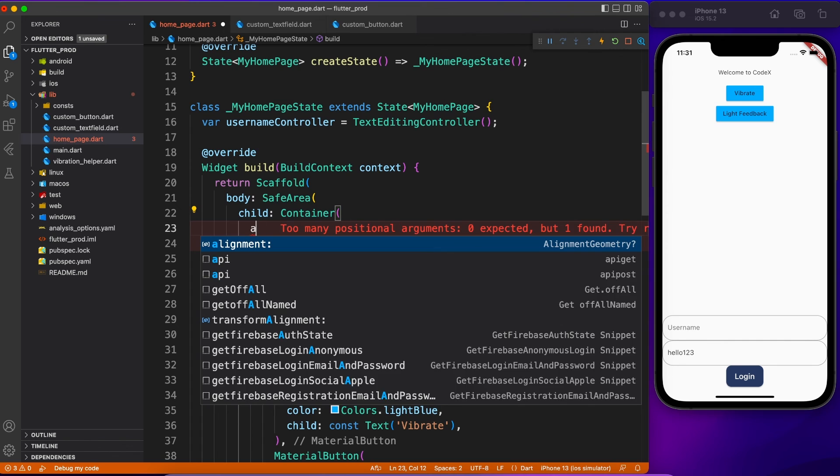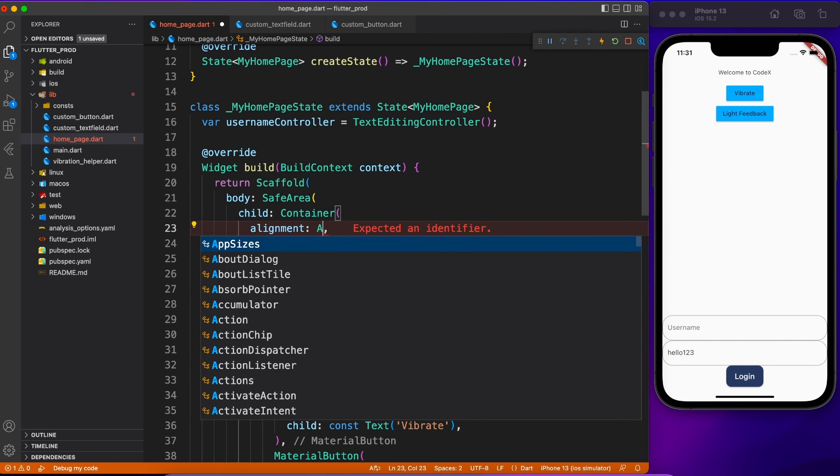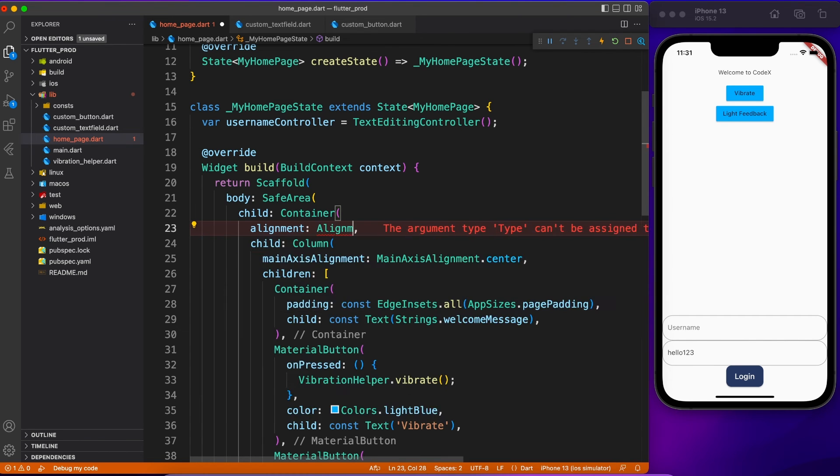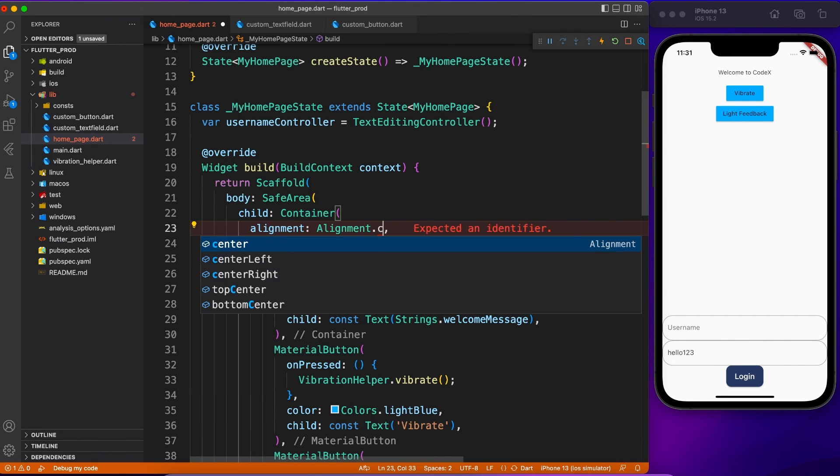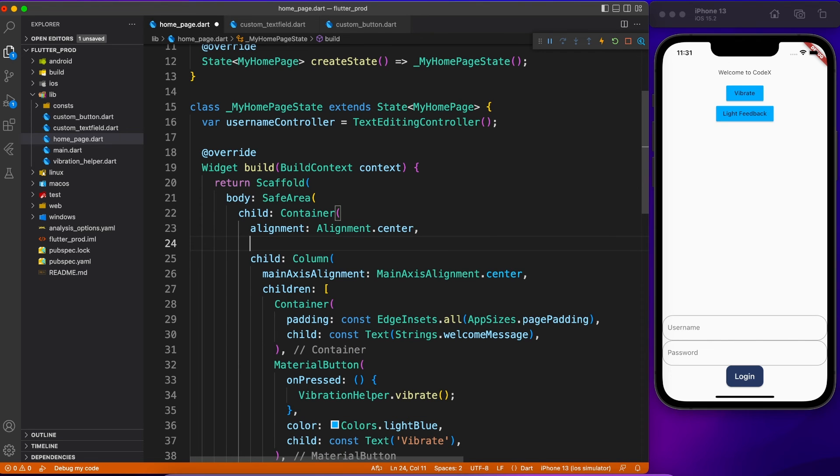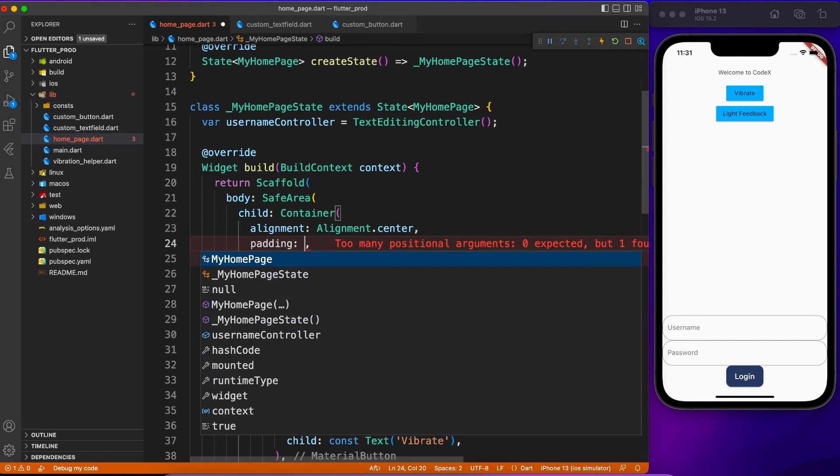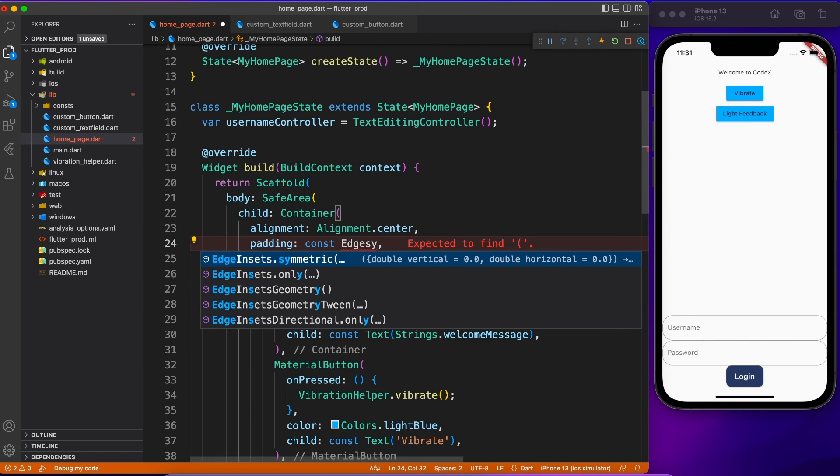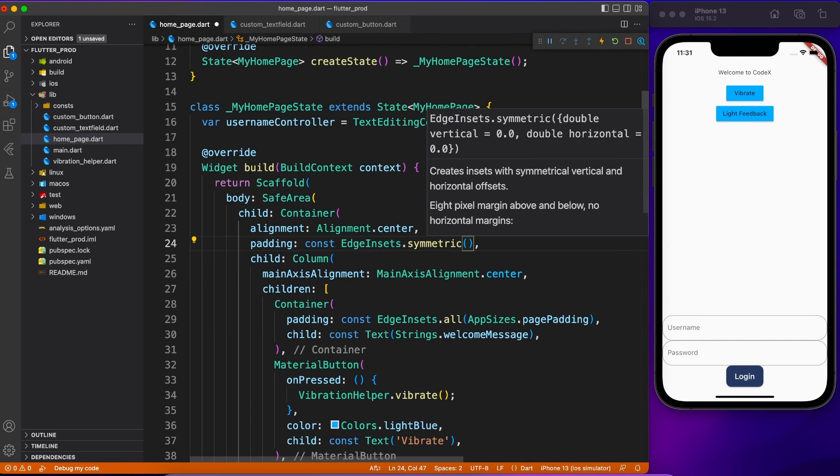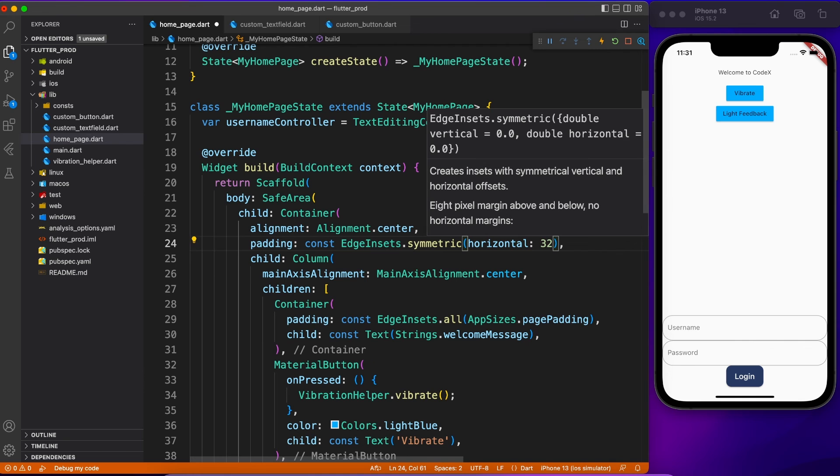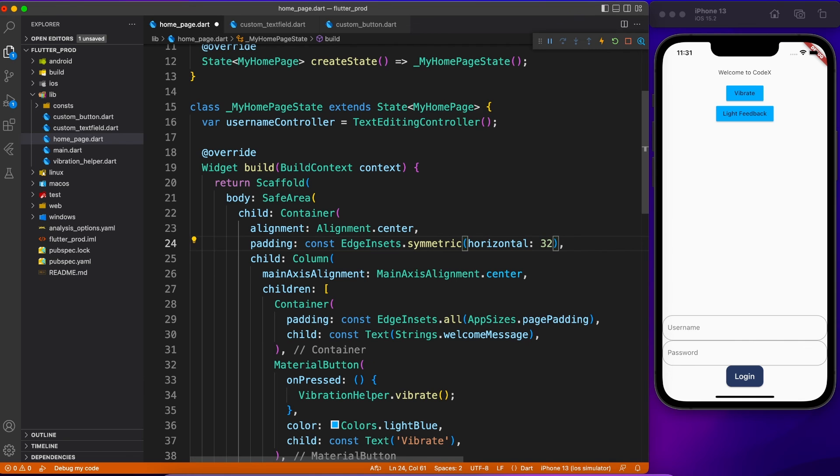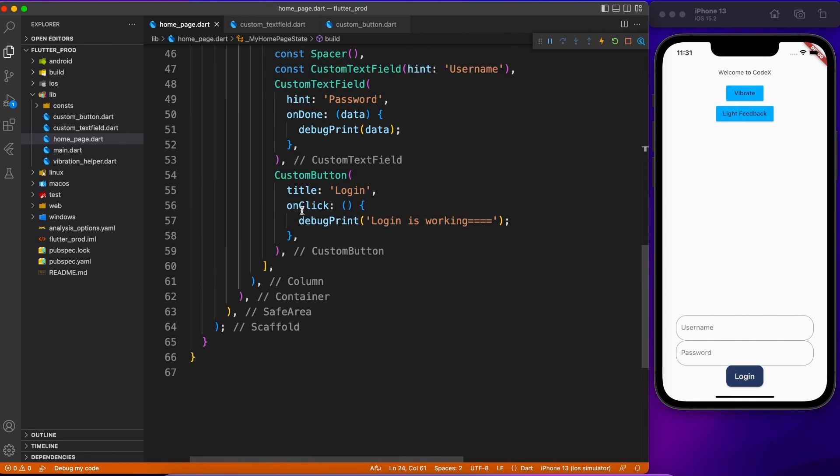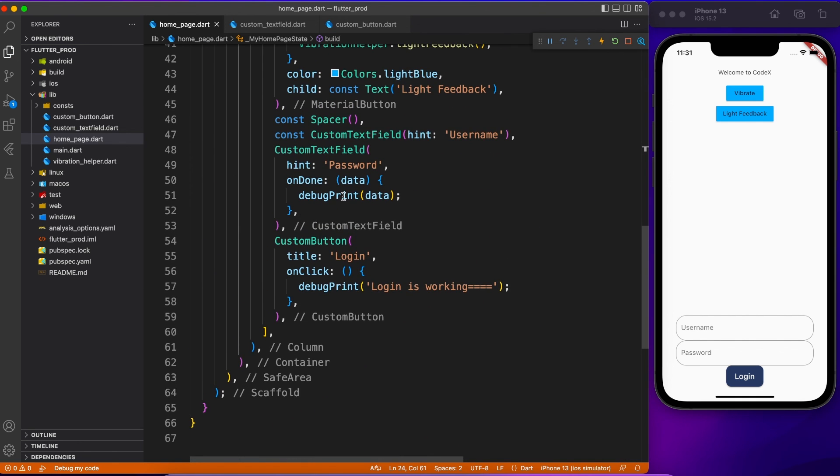Now I hope you people found this video useful and you understood how to create custom widgets. Basically you should create custom widgets when you have a group of widgets and the same thing repeating multiple times, and also for maintaining a theme of application. You should create custom widgets for button, dropdown, text field, switches, radio button, whatever you like.